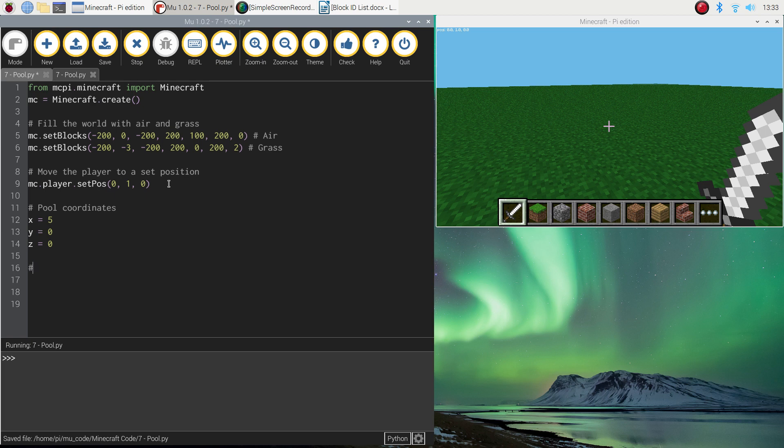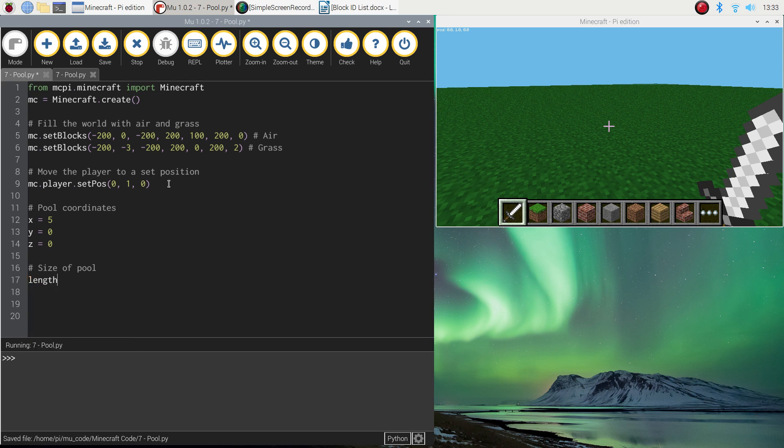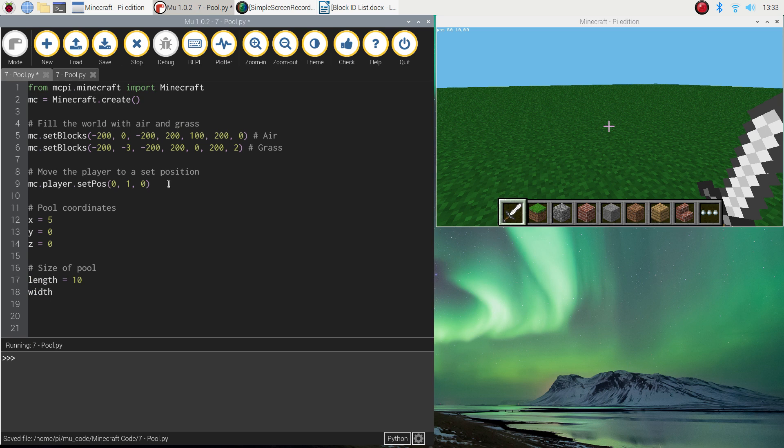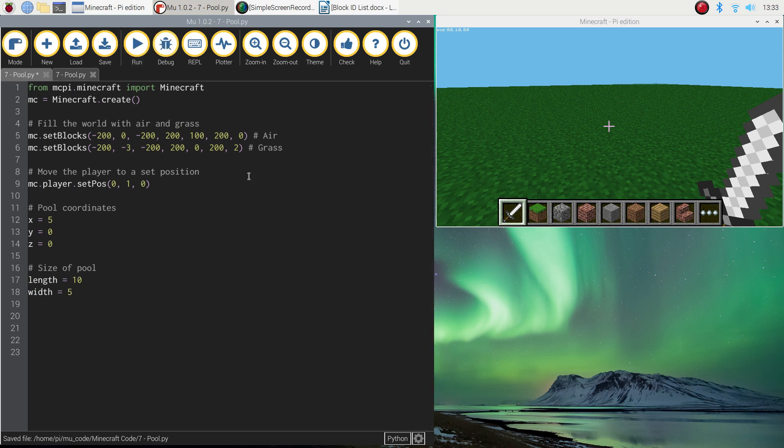So they're coordinates that we're using. The next thing we need to set up for our pool is the size of the pool. I'm going to create some variables here. So my comment will say size of pool. And I'm going to set up the length. And I'm going to set the length of the pool to about 10 blocks. And I'm going to set the width of the pool to half that, so 5 blocks.